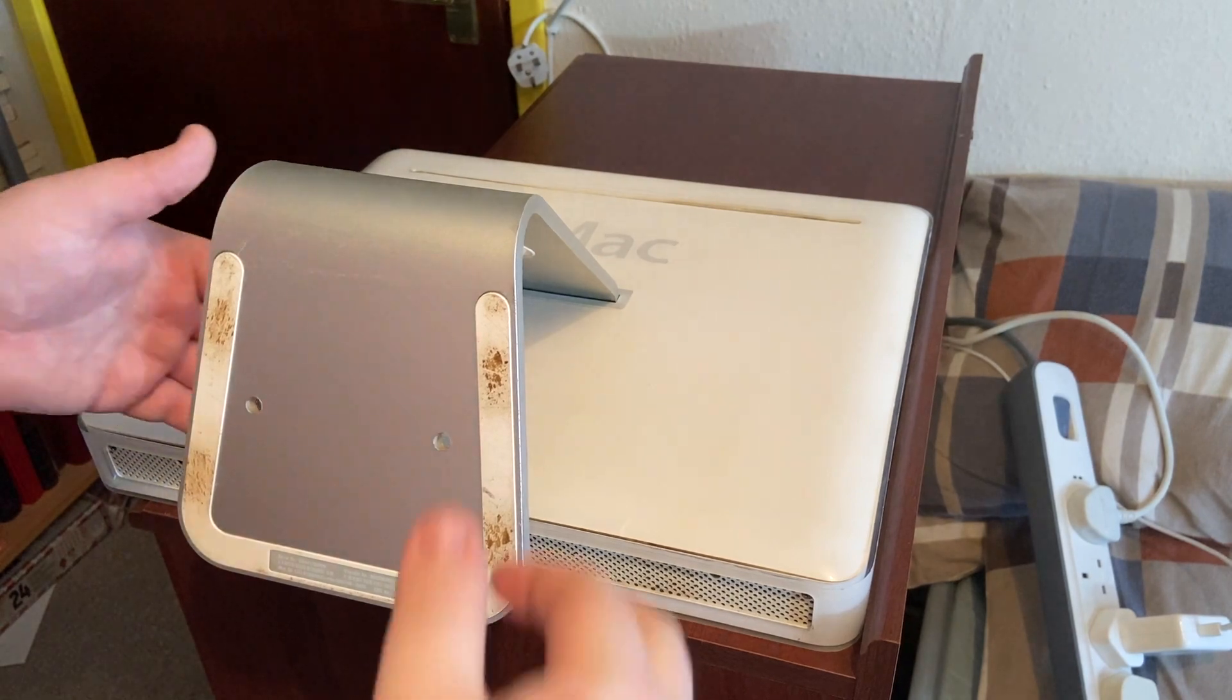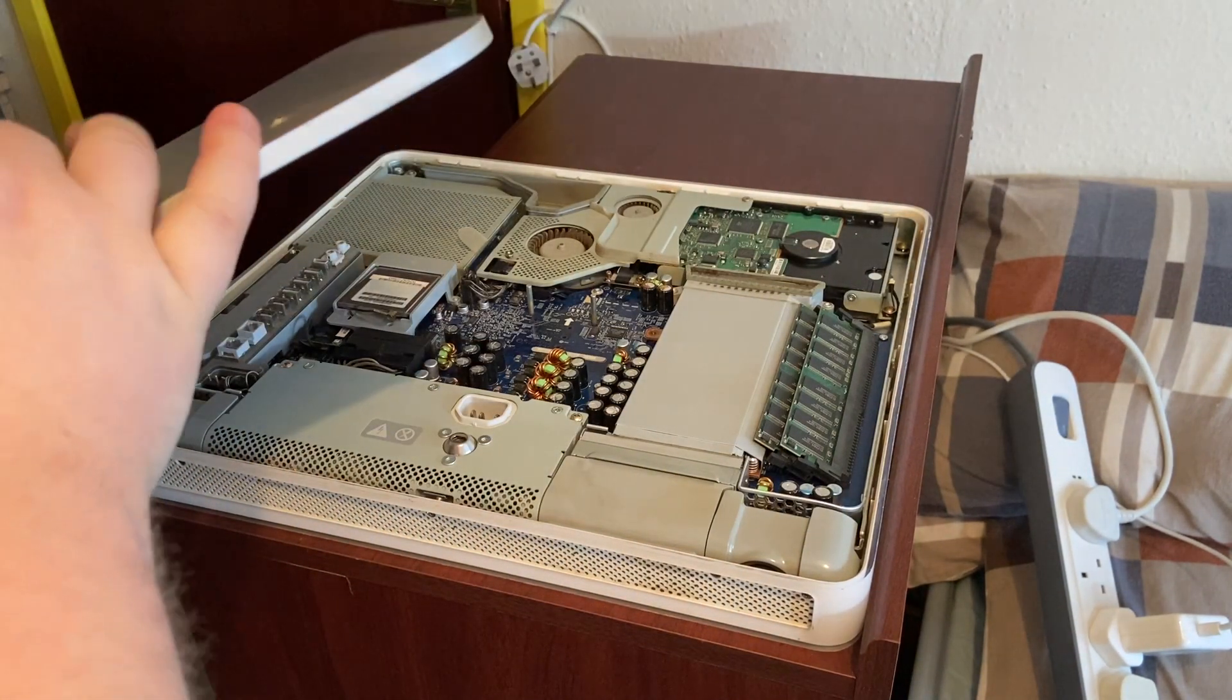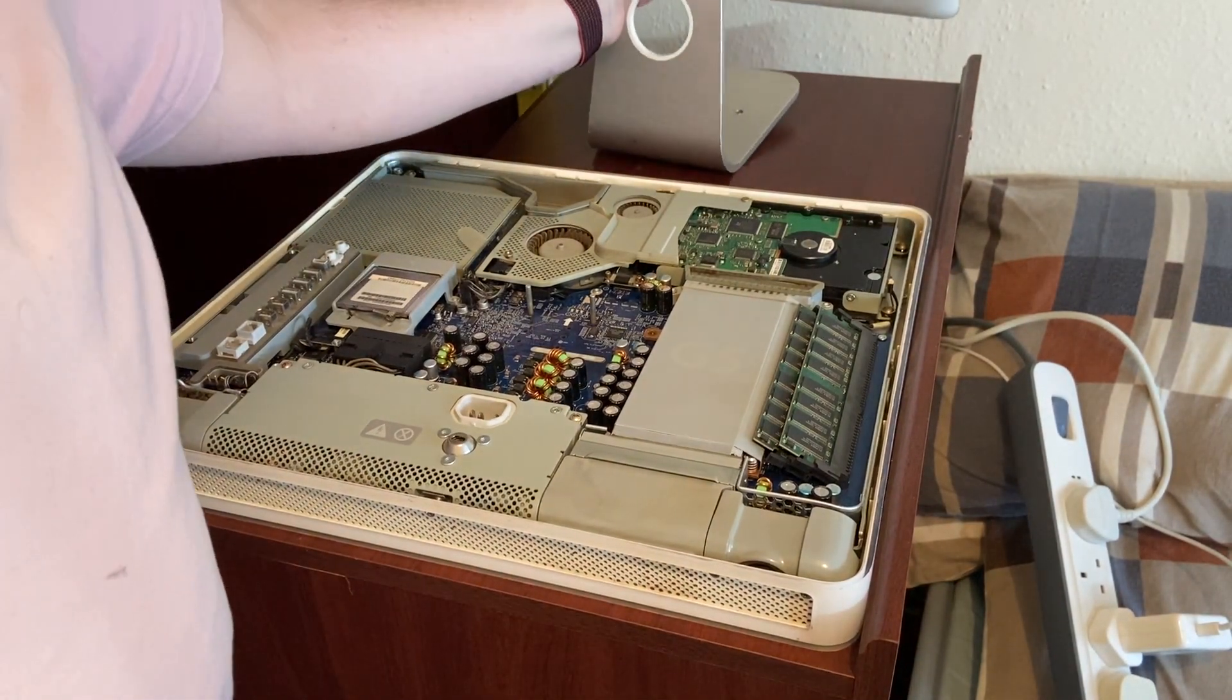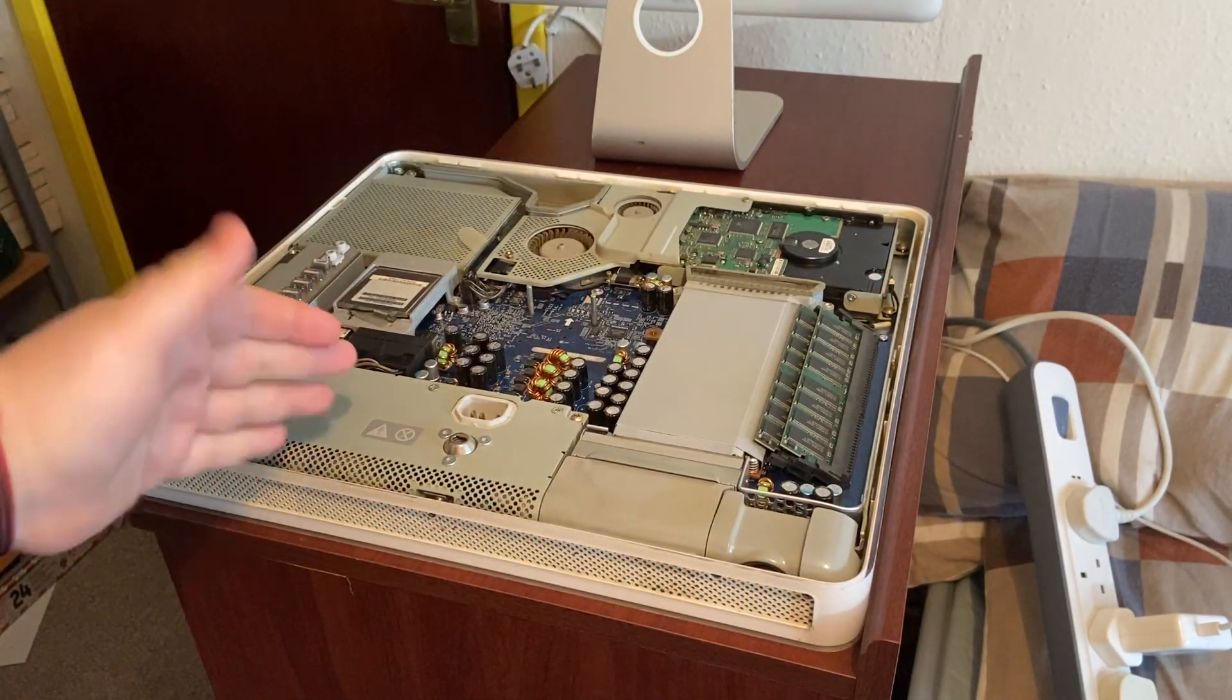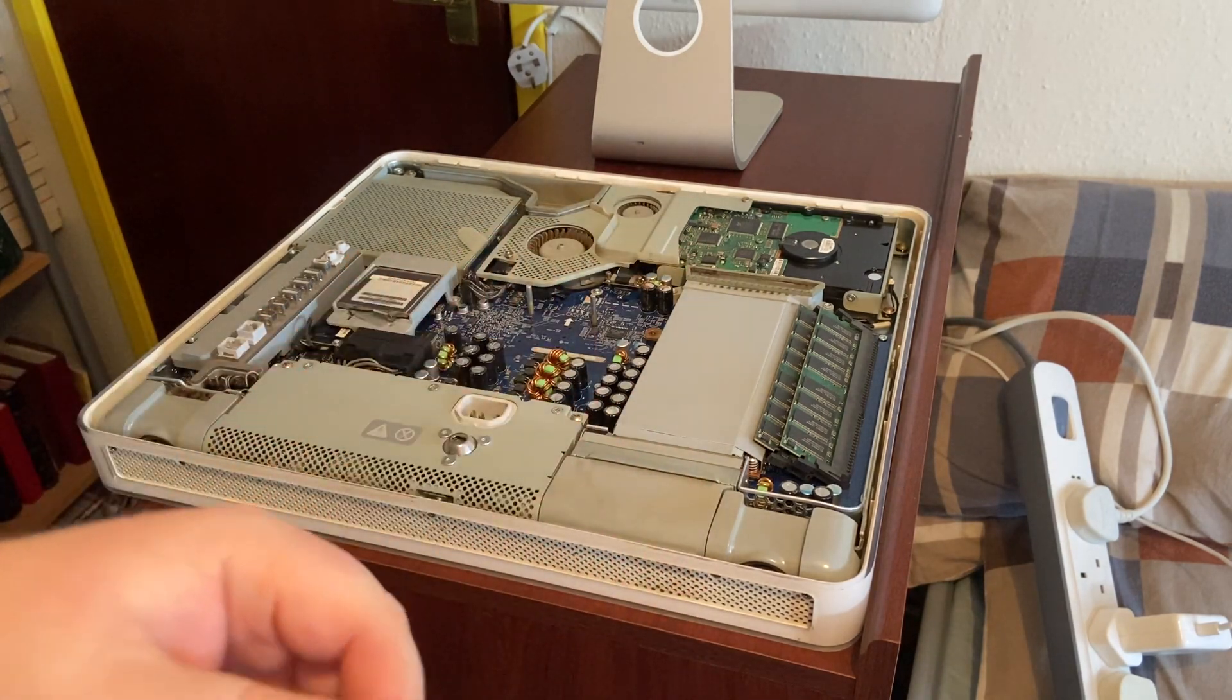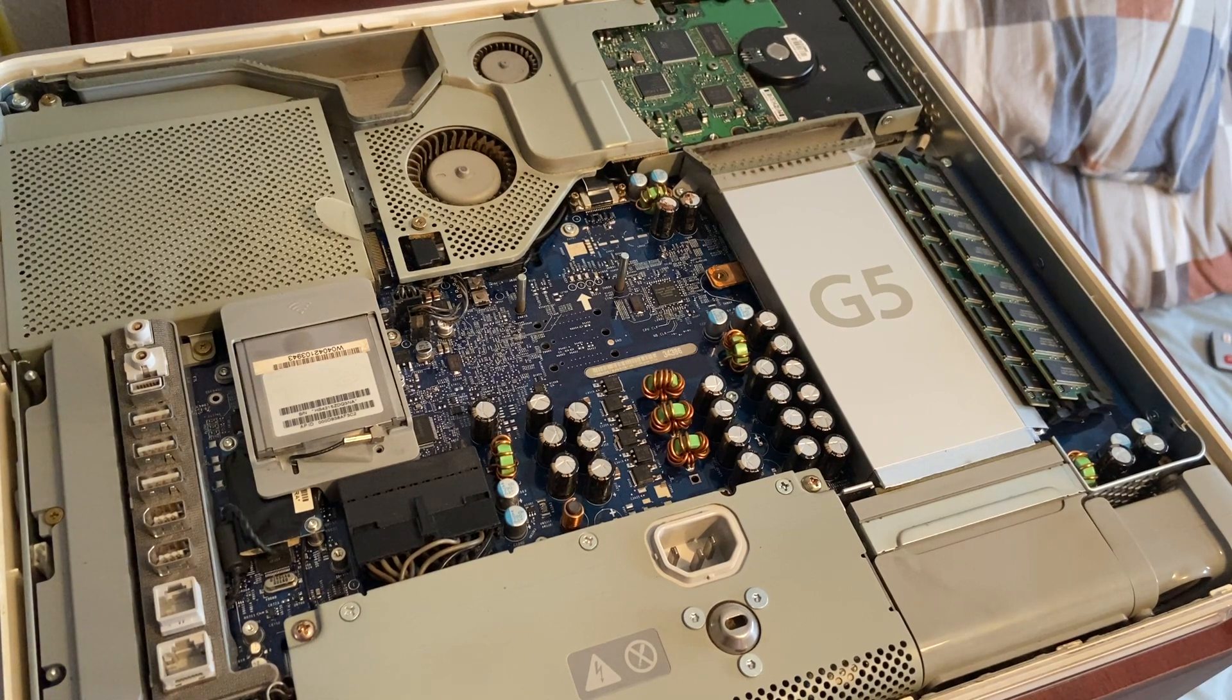So now we've undone the screws, we can just simply lift the back off like so. It's really simple, this back, especially compared to modern computers. Here you are, this is the guts of the iMac G5. As you can see, this is the back.